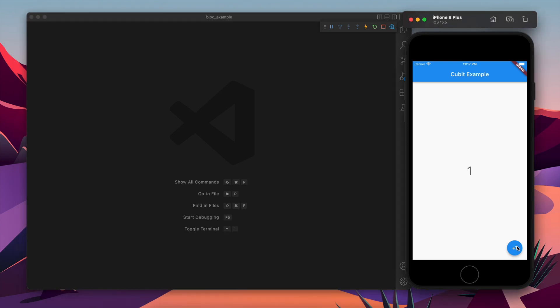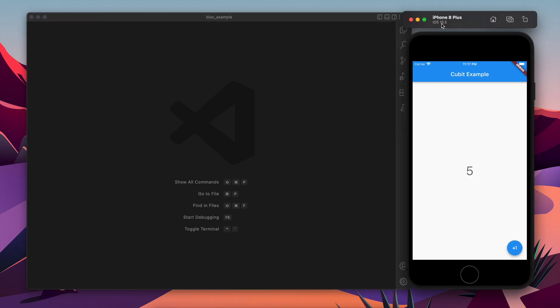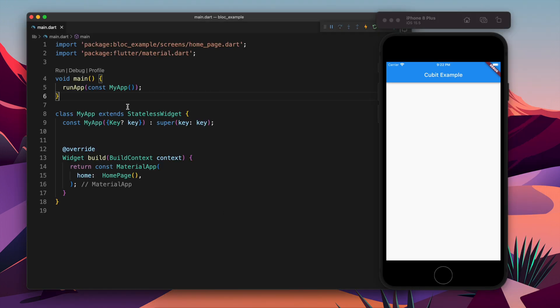In this video we will build a counter application similar to this one where you can click on the plus button and which is going to increase the number. So this is the final result. Let's start building this.